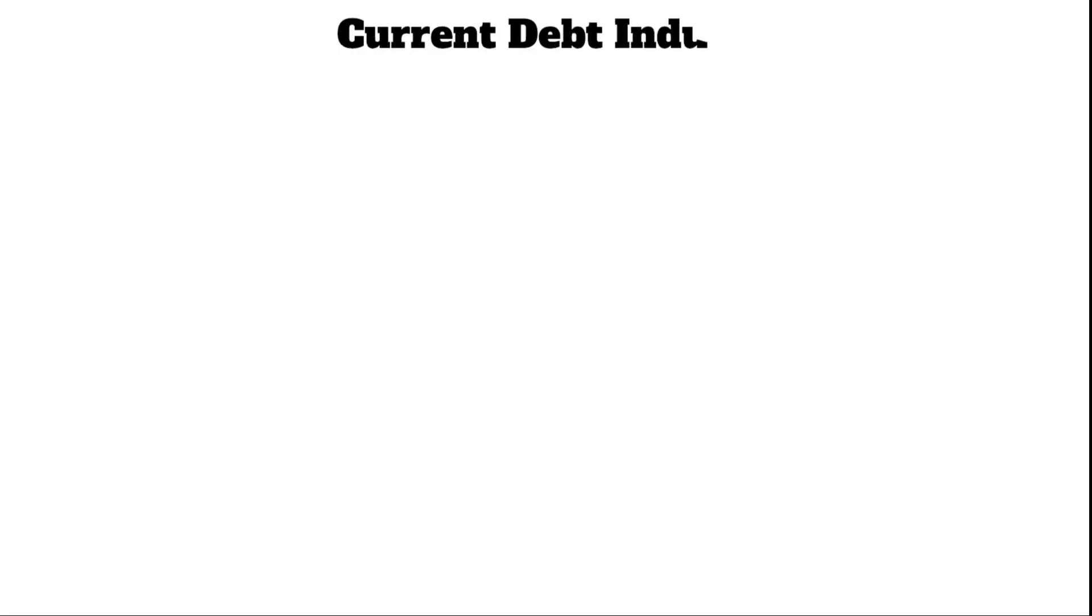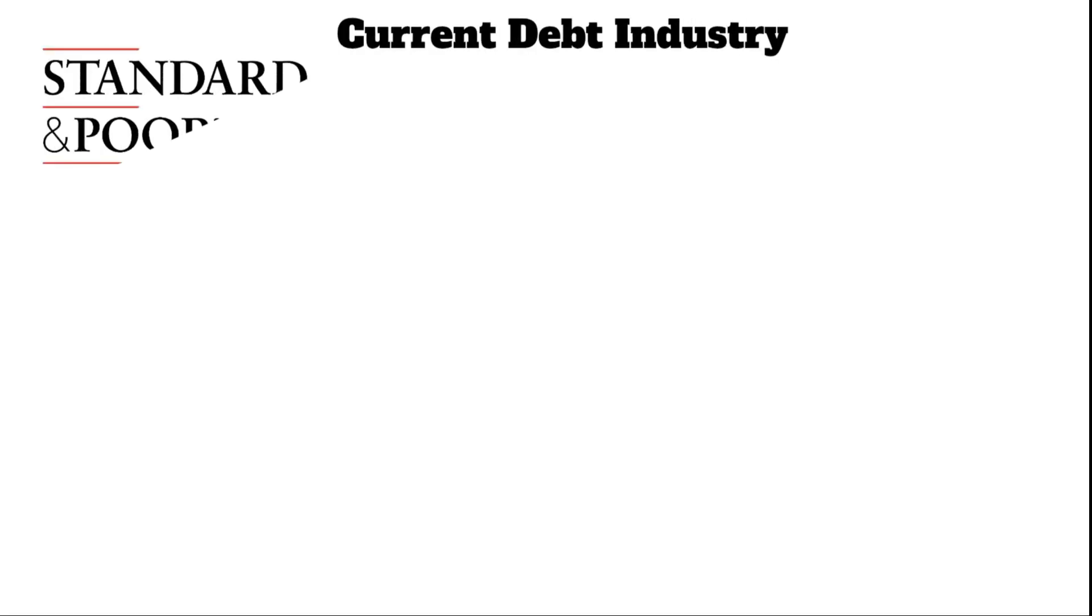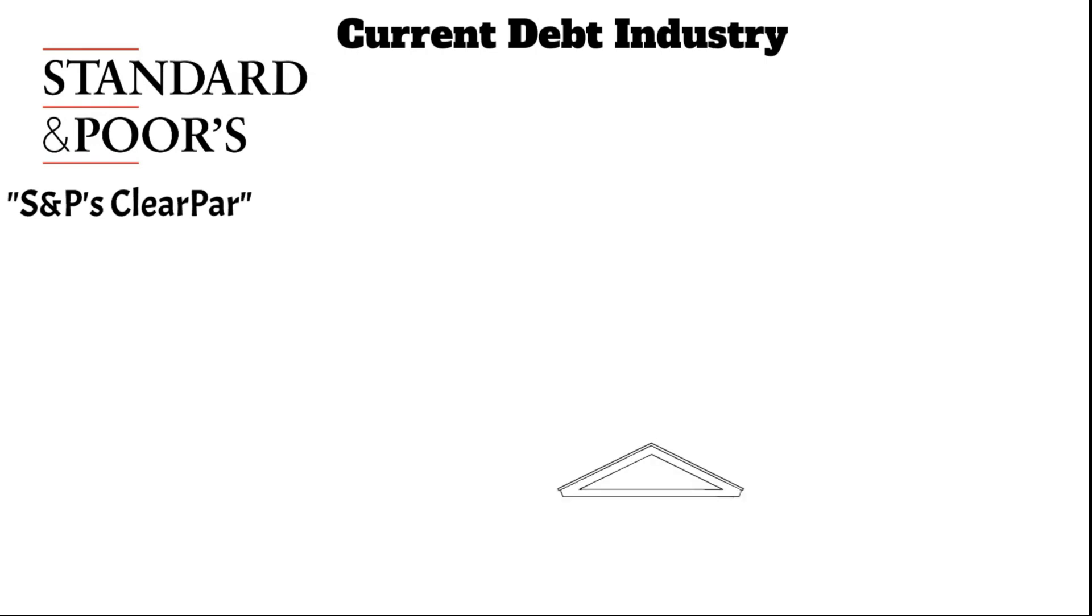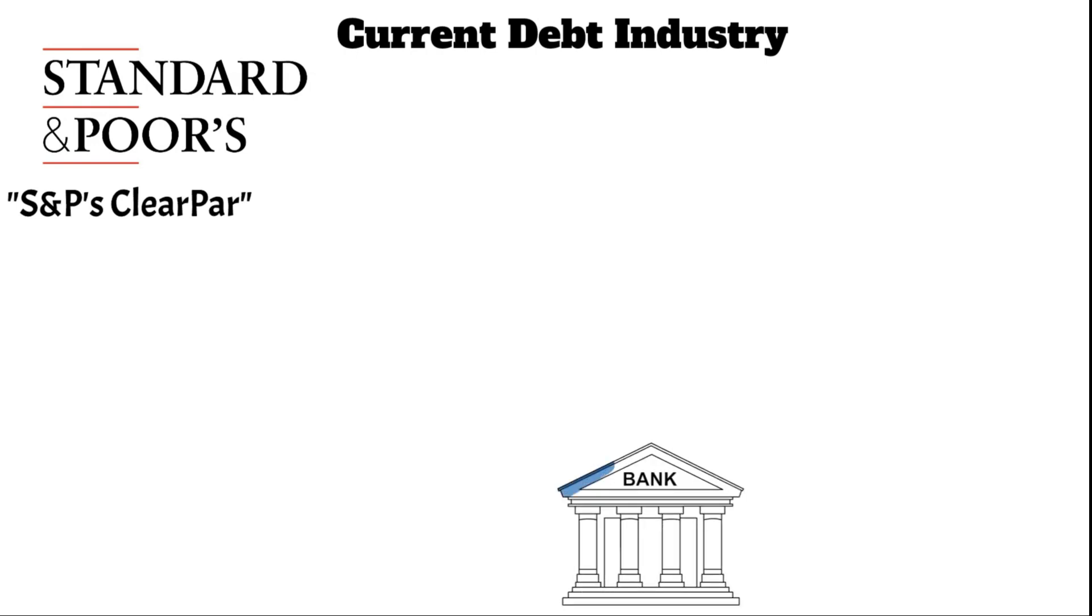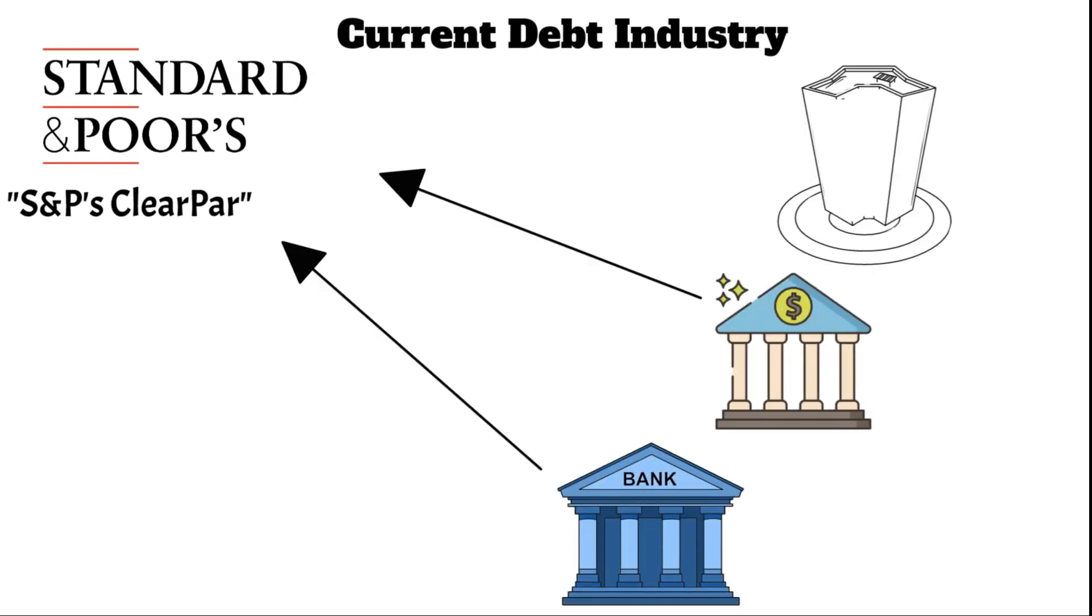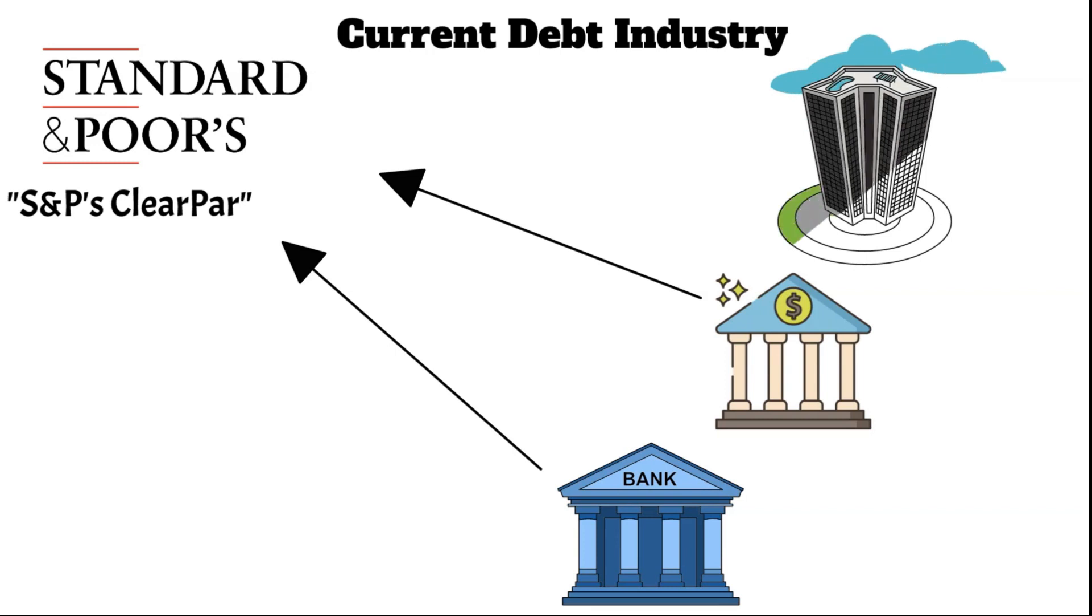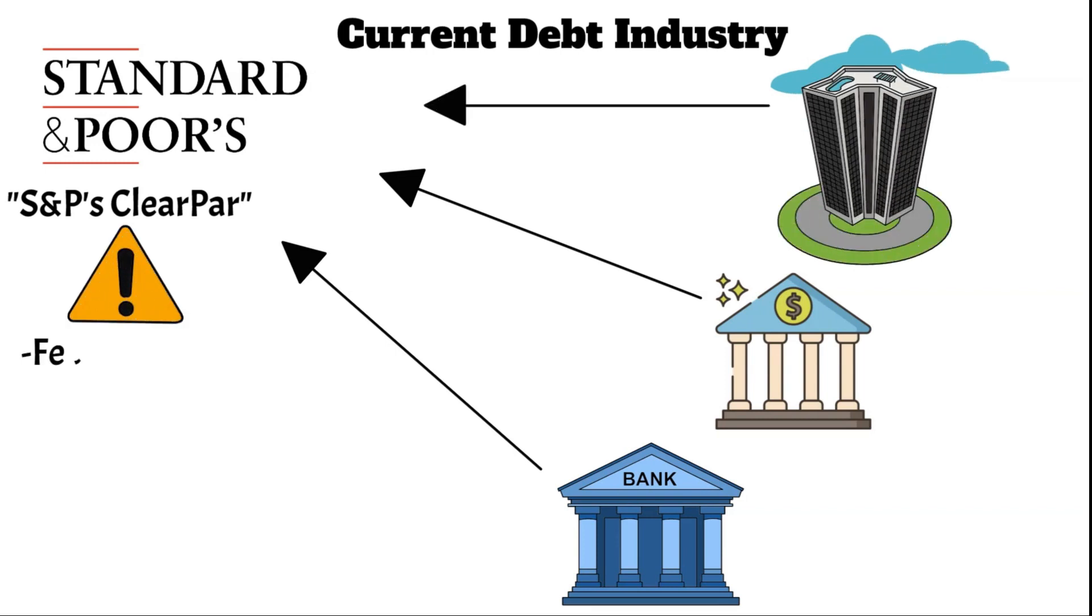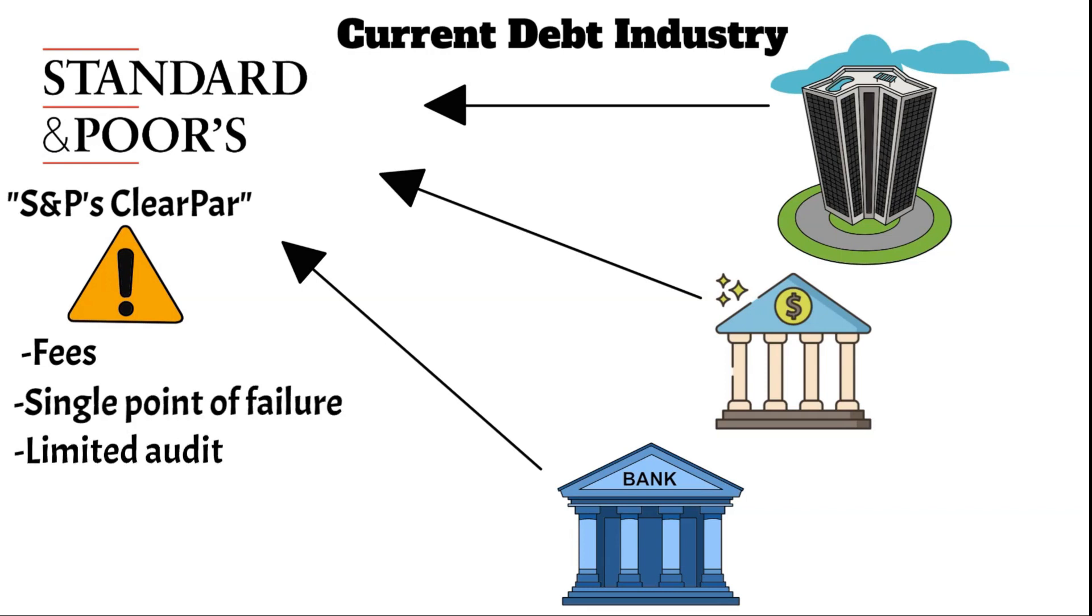In the current debt industry, financial institutions mainly rely on Standard & Poor's, also known as S&P's ClearPAR platform for debt instrument trades. Yet, this method faces several challenges: the platform's fees, a single point of failure risking industry-wide disruption, and limited audit transparency.